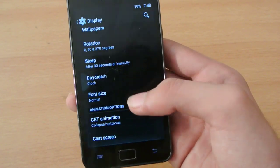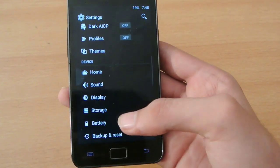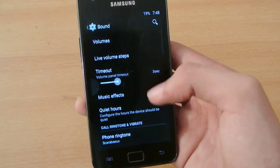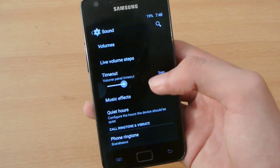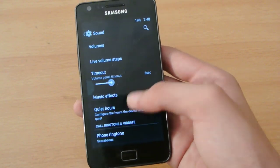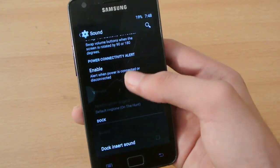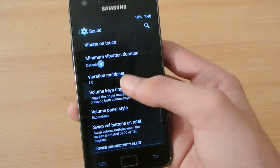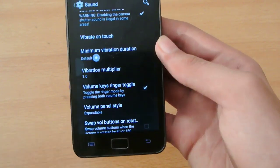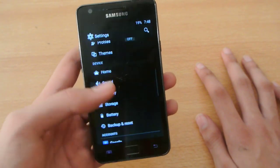On the display we have a lot of options here including cast screen. Moving to sound, the general settings are the same, but the best setting I like is the vibration intensity — you can actually change the vibration intensity if you want.